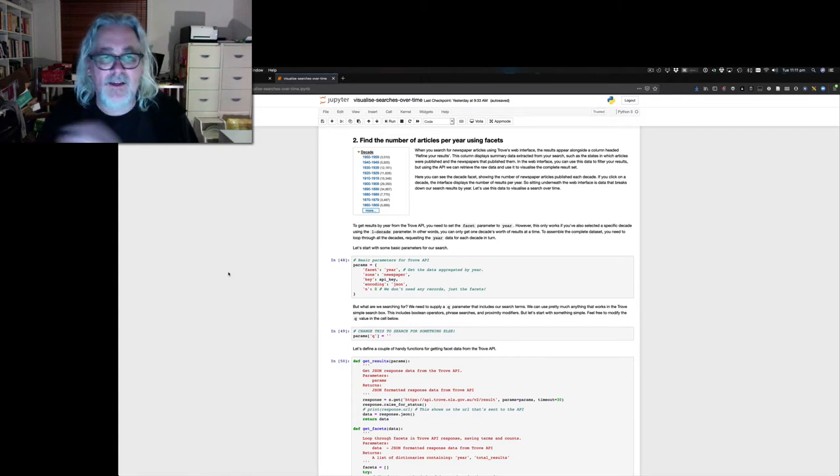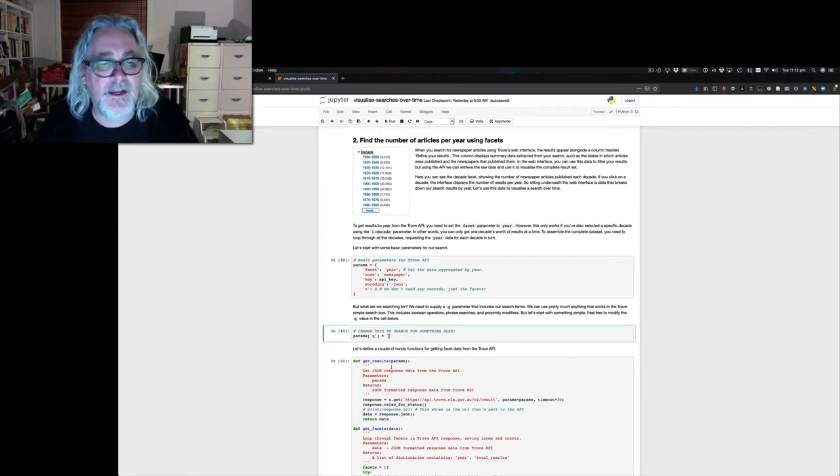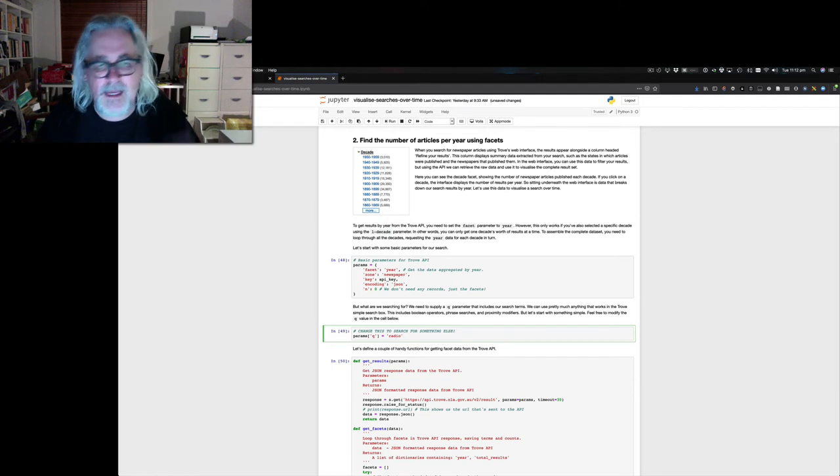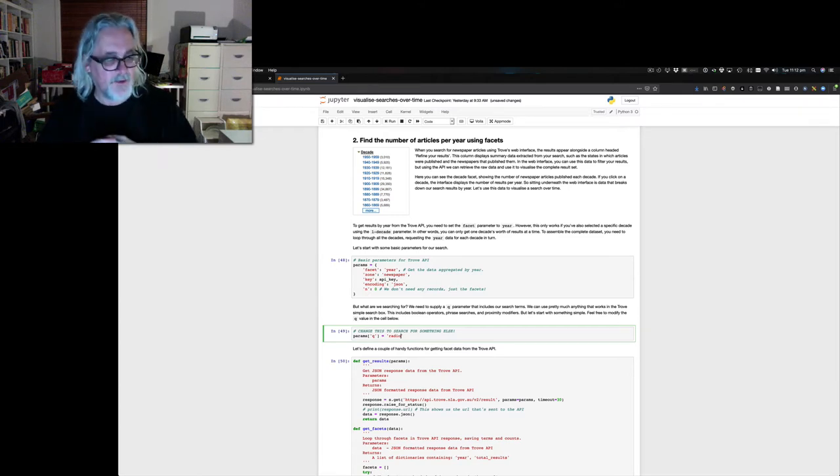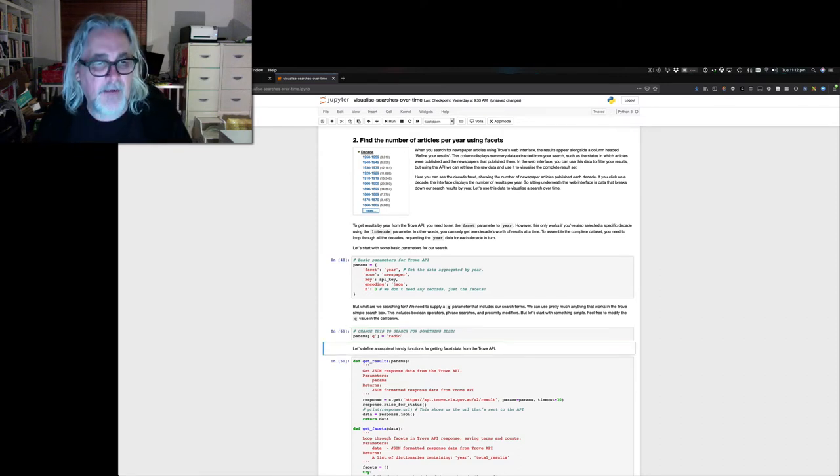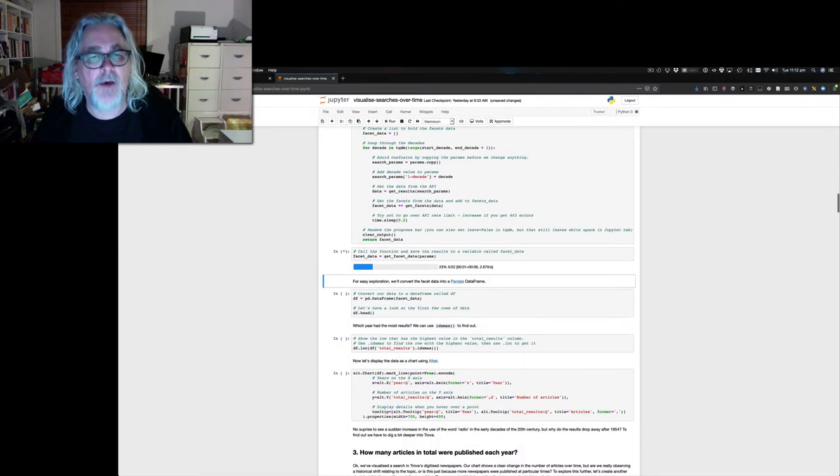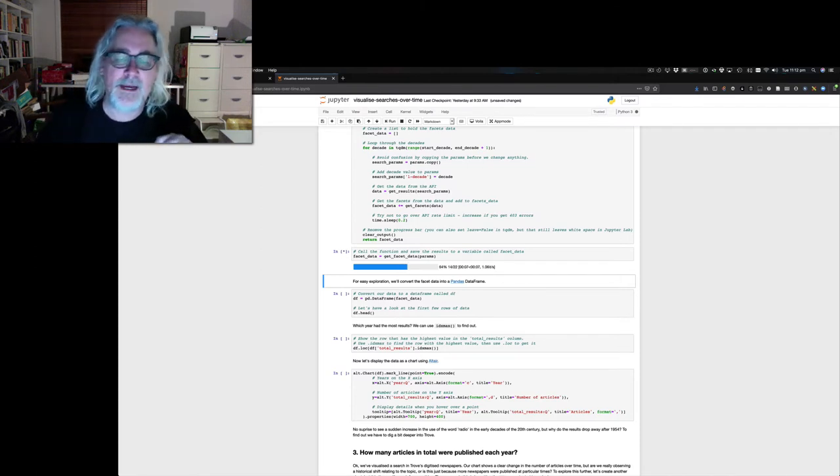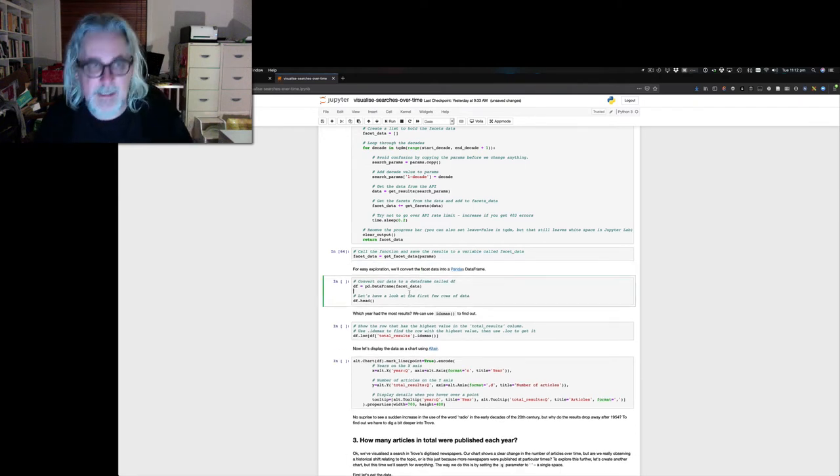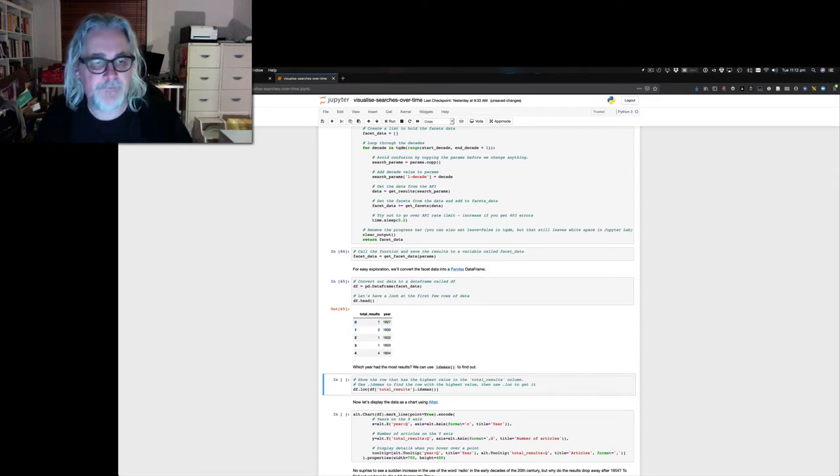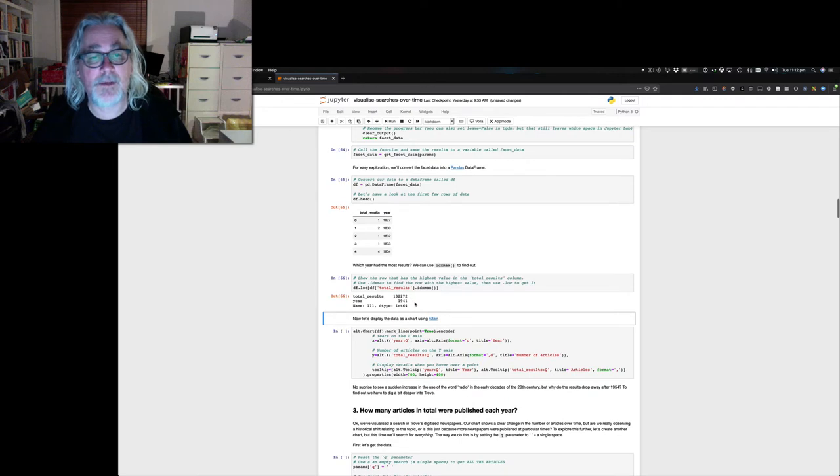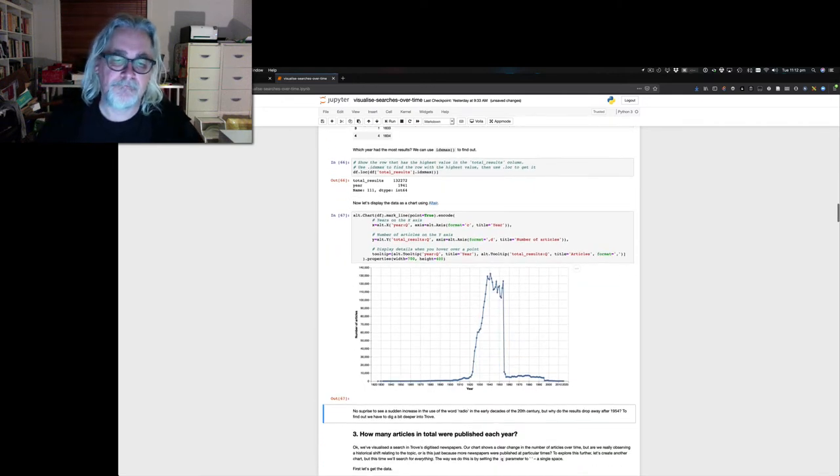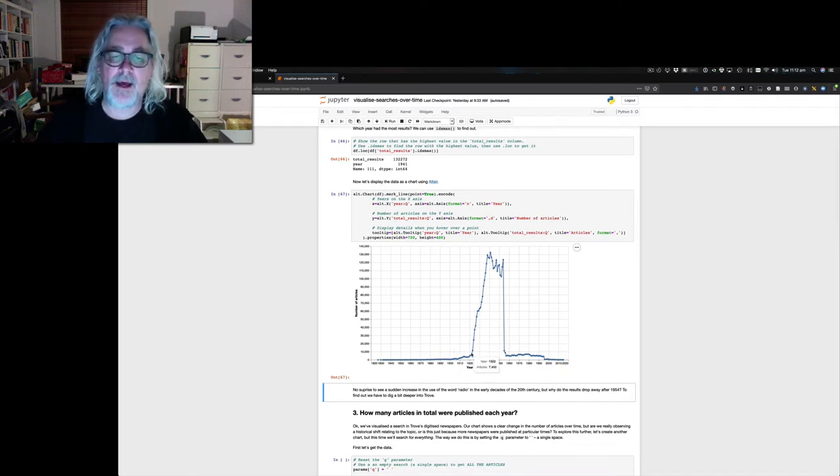So let's repeat our search for radio using the API. I'm just going to type in radio down here. But this time, instead of actually asking for a list of search results, I'm going to ask for the number of matching results per year. It's now going off to the Trove API, making a series of requests, one for each decade since 1800. So there's the years and the number of results. We can find out which year had the most results, which happened to be 1941. And we can display a simple chart.